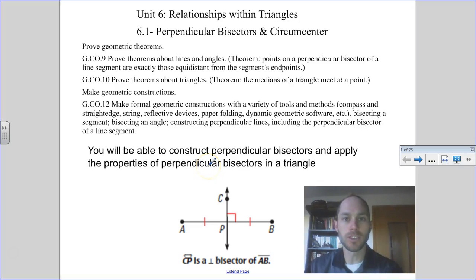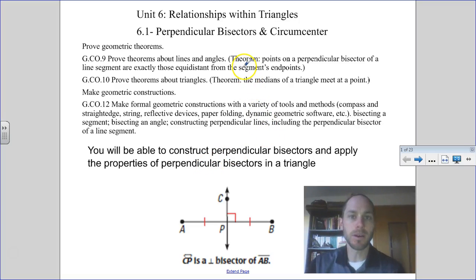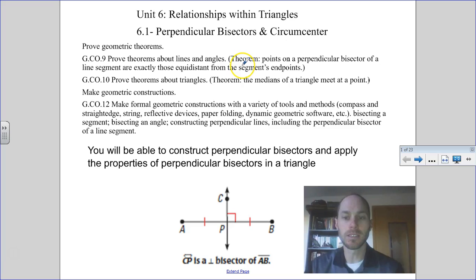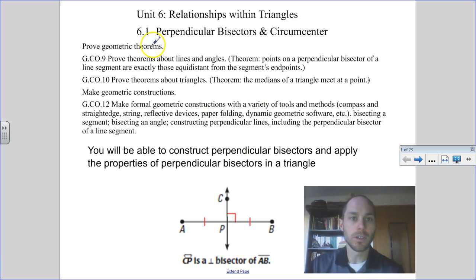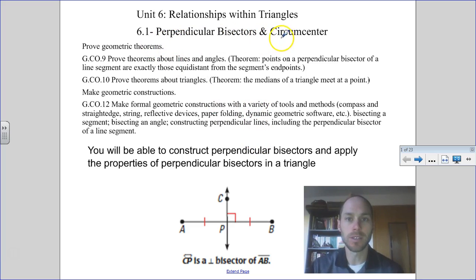We're going to begin our unit on relationships within triangles. We've talked about triangles and triangle congruence, and we'll look more in depth at some of the relationships that are found within different types of triangles. First we're going to talk about perpendicular bisectors, and then we'll discuss what is known as the circumcenter.